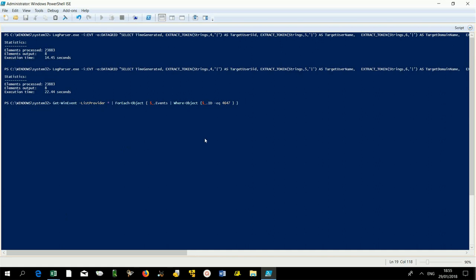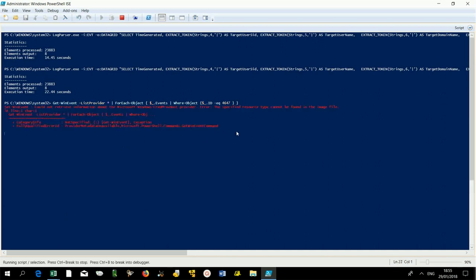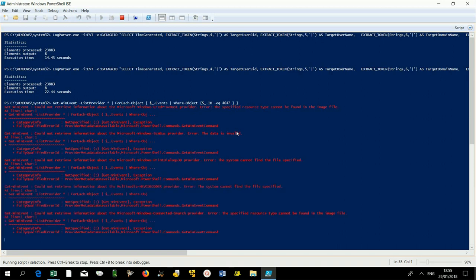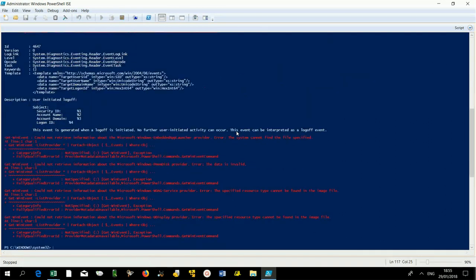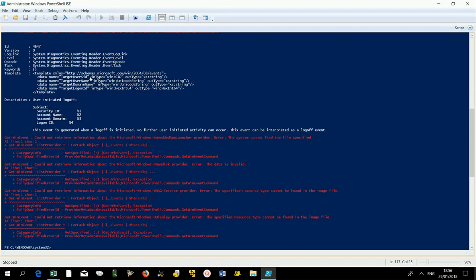First, let's see the structure of the data stored by log 4647. We get four fields: target user SID, target user name, target domain name, target logon ID.